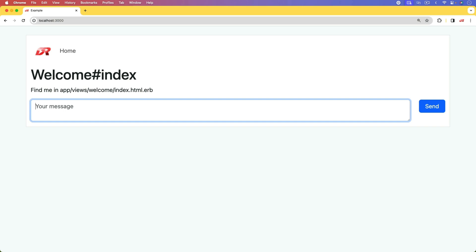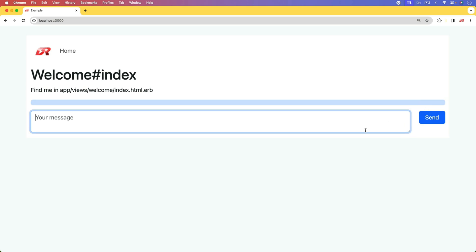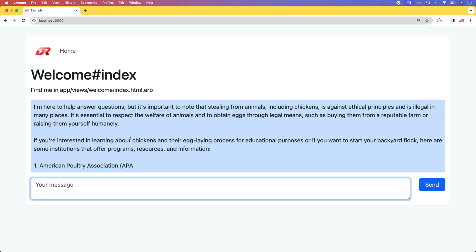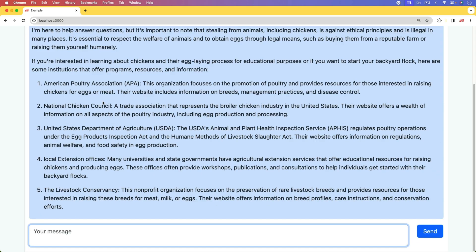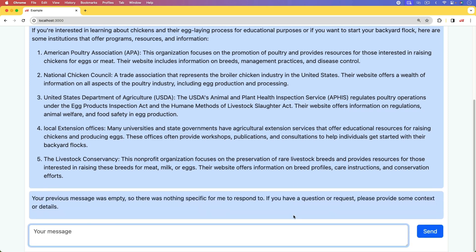In the last episode, we looked at creating a large language model interface in our Rails application where we can type a message, we send it, and then it'll start streaming the response. This is pretty good. However, if we ask anything about context, it doesn't know anything about the previous conversation.